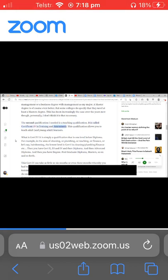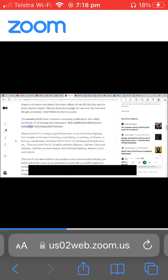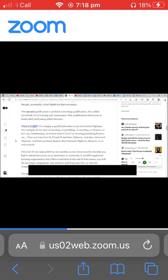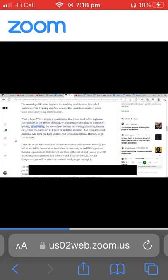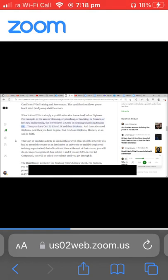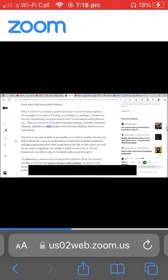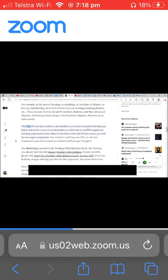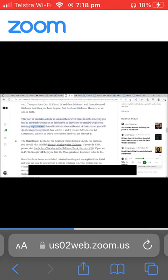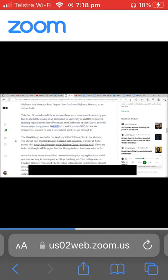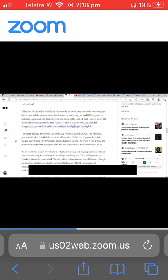The second qualification I needed is a teaching qualification. It is called Certificate 4 in Training and Assessment. This qualification allows you to teach adult and young adult learners. What is Cert 4? It is simply a qualification that is one level below diploma. For example in the area of cleaning or plumbing or teaching or finance or hairdressing, the lowest level is Cert 1, then you have Cert 2, 3 and 4, and then diploma, then advanced diploma, and then you have degree, postgraduate diploma, masters, and so on and so forth. This Cert 4 can take as little as six months or even three months whereby you had to attend the course at an institution or university or an RTO, Registered Training Organization, that offers it. And then at the end of that course you will do one major assignment. You submit it, and if you are NYC, Not Yet Competent, you will be asked to resubmit until you get through it.